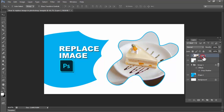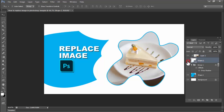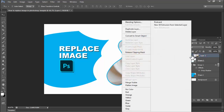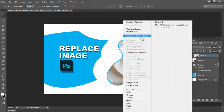Assalamualaikum, hello everyone, welcome back to my another video. In this video, how to replace image in Photoshop template. For example, this template — see this image, right-click mouse on image. I'm not showing the replace image option this time.